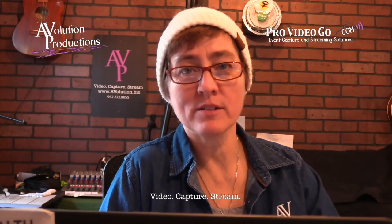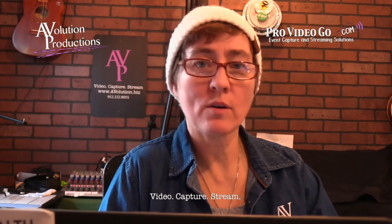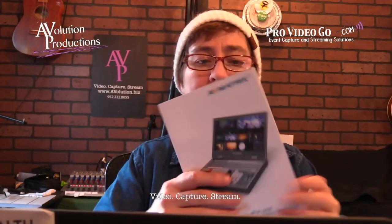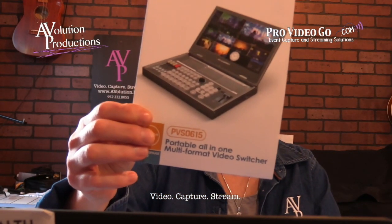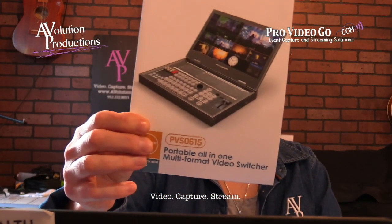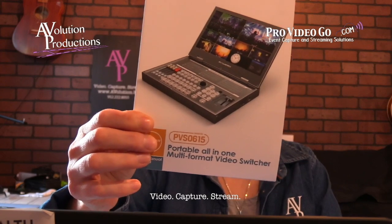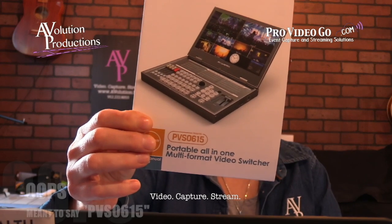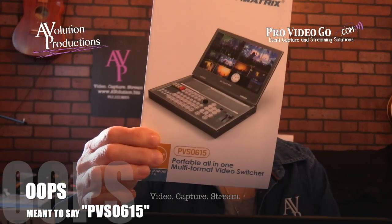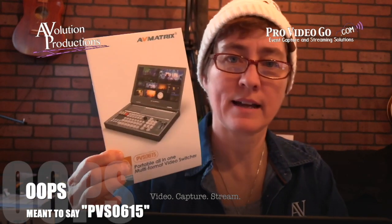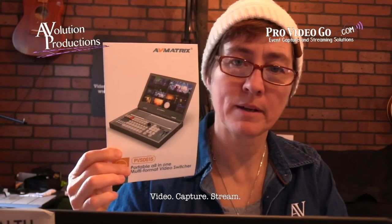Hey everyone, this is Michelle with Avolution Productions and ProVideoGo.com. Today we are looking at the AVMatrix PV0615 portable all-in-one switcher. This little guy is a little bit bigger than a laptop. We're going to check it out for you right here and now.